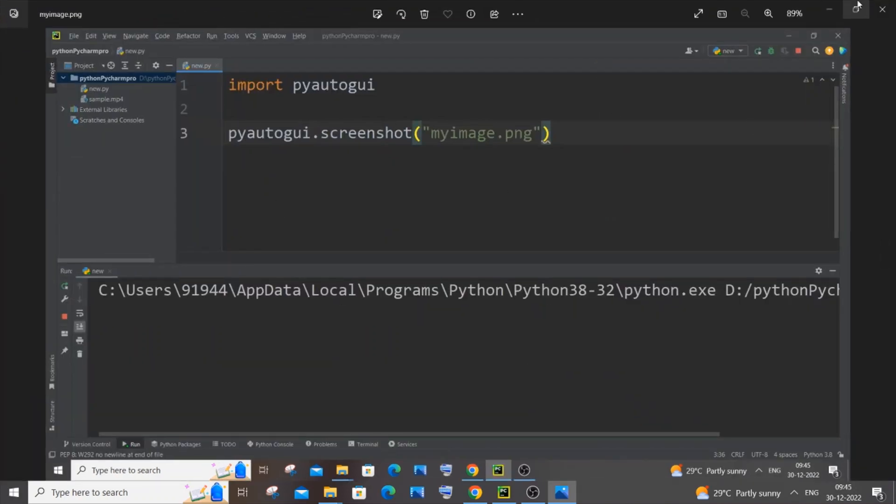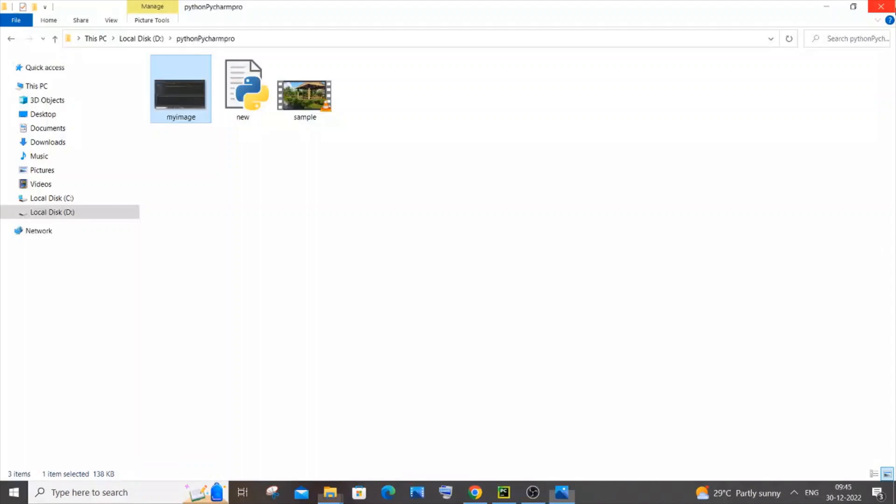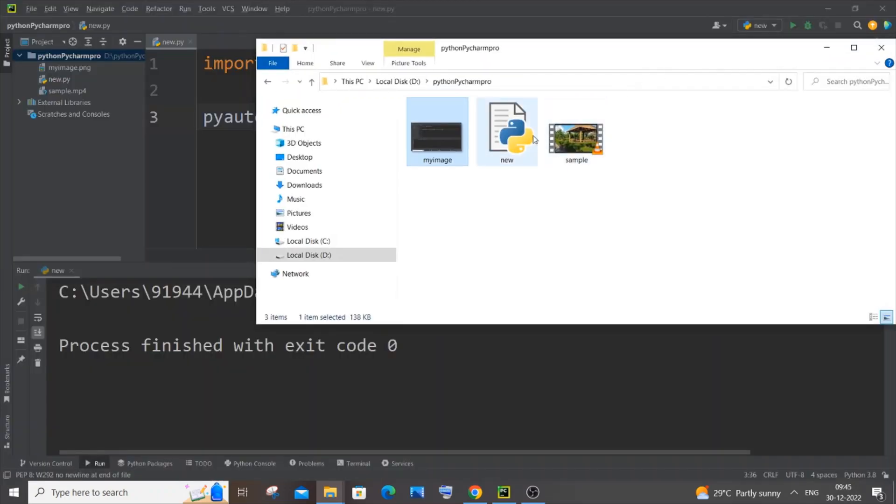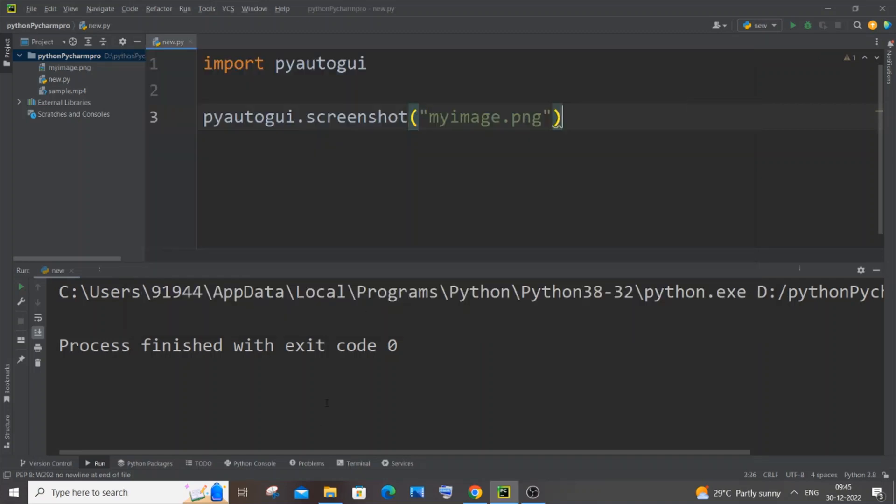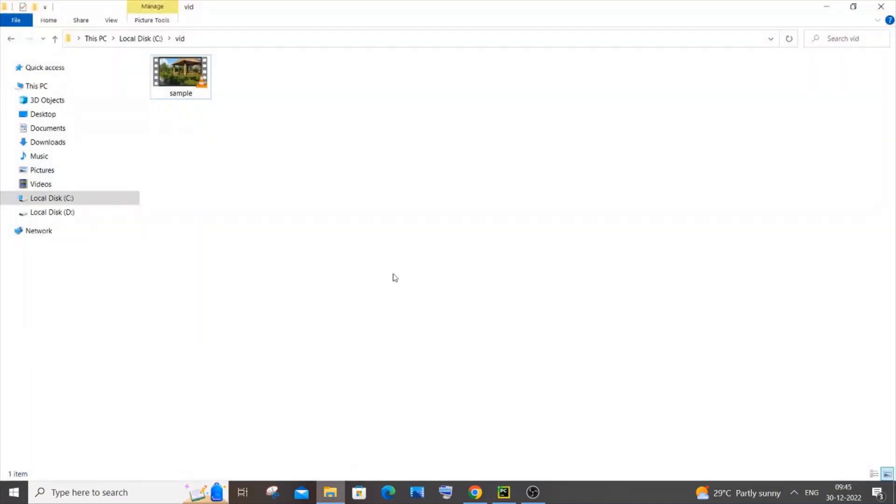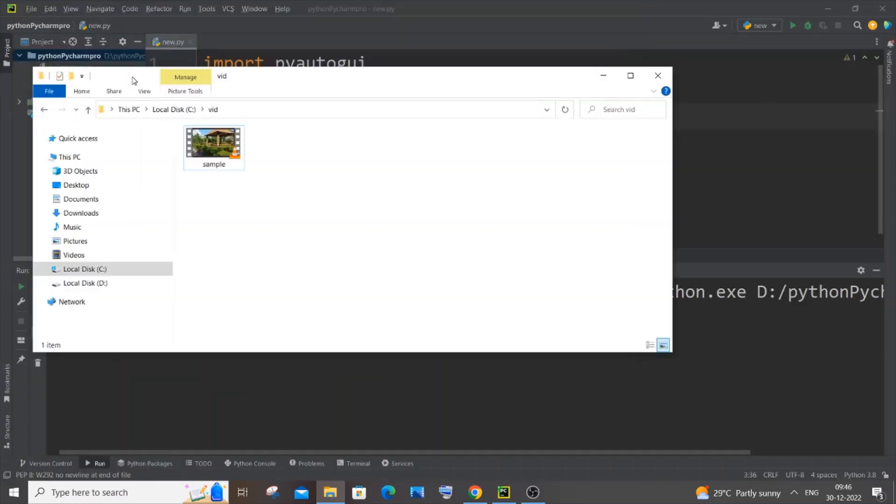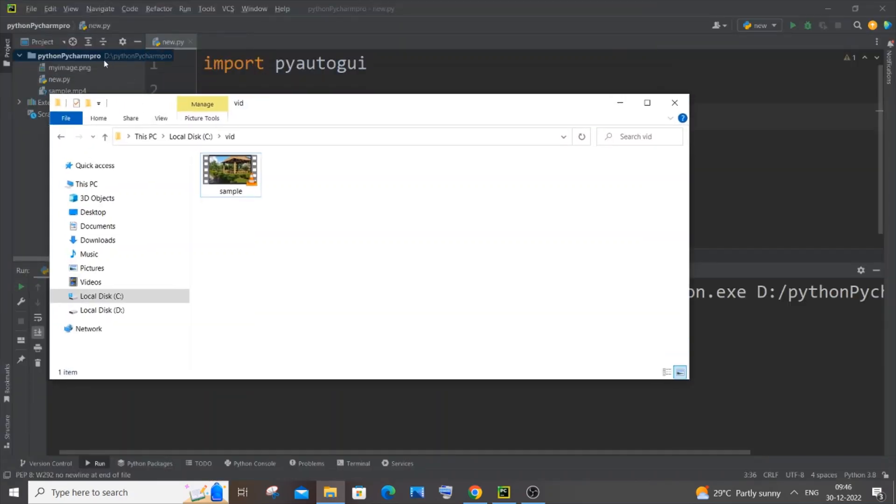Now I will be showing you another way in which we will be storing this image in some other different folder. This is now present in the same folder as my Python file or the project. What if you wanted to store the screenshot in some other folder? In that case, I will go to my location, like this is some other location. This is local disk C and some other folder. My Python project is present in local disk D. You need to select the location of the particular folder you want to store the screenshot.